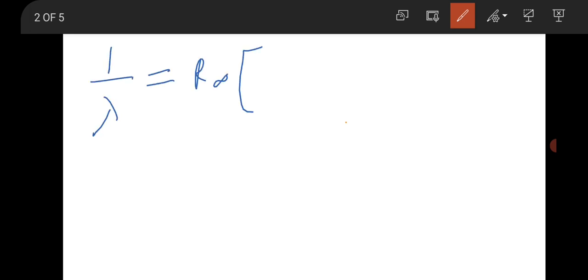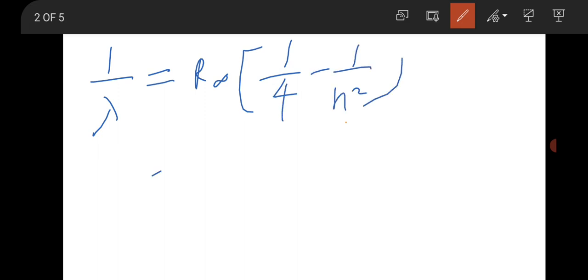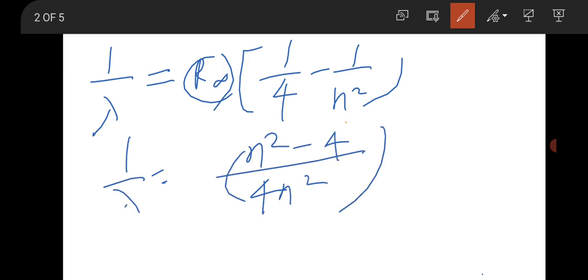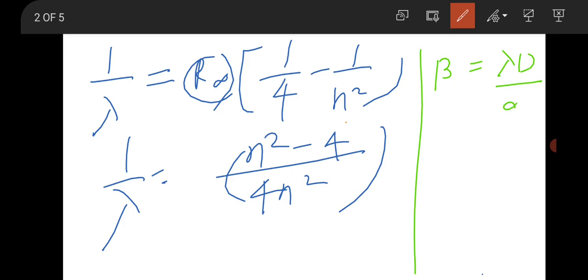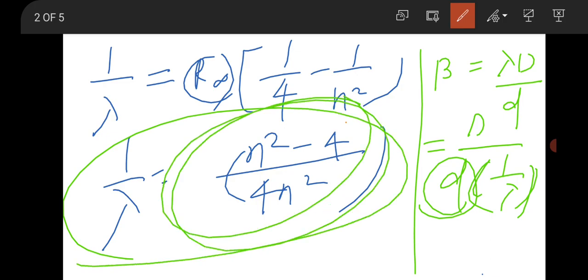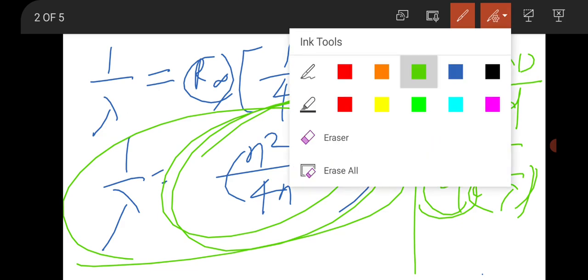There is a question combining the Balmer series with Young's double slit experiment. For the Balmer series, 1/λ = R∞(1/4 − 1/n²) = R∞(n² − 4)/(4n²). For Young's double slit, fringe width β = λD/d, which can be rewritten as d = (D/β)·(1/λ). So 1/λ should equal (n² − 4)/(4n²), which is the correct option.